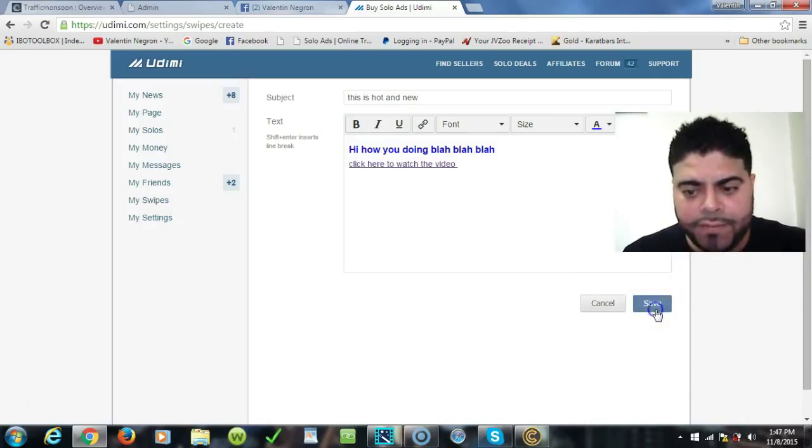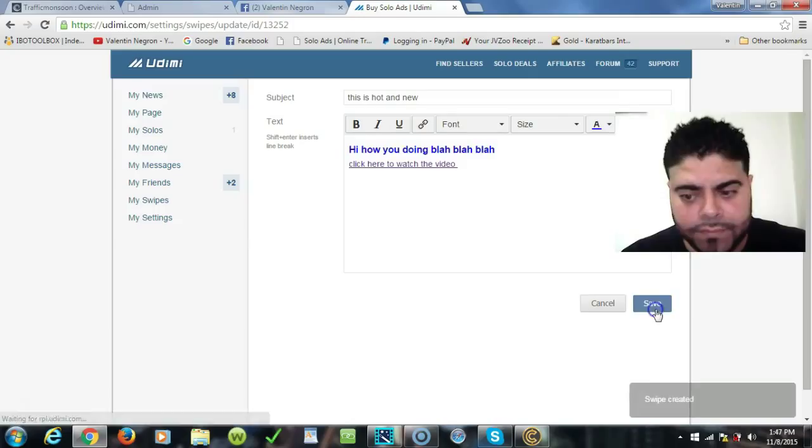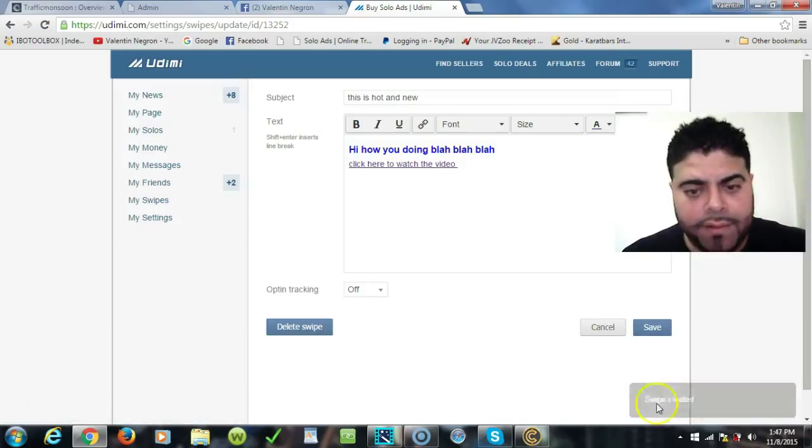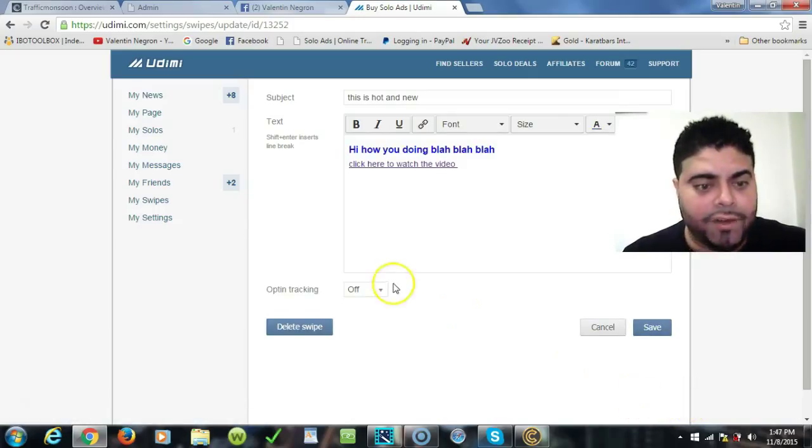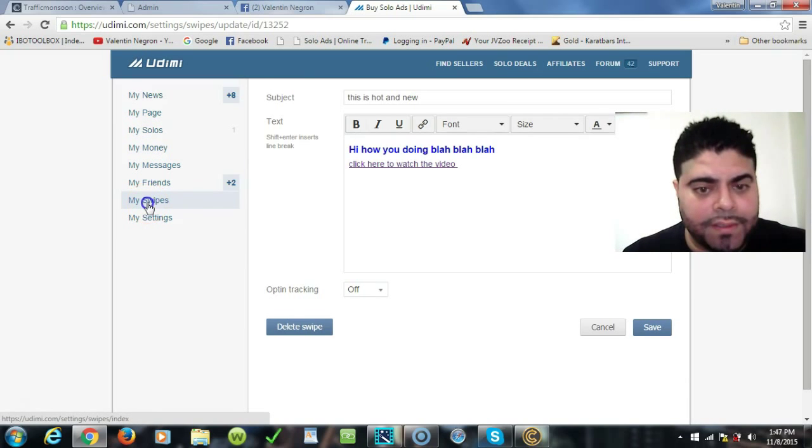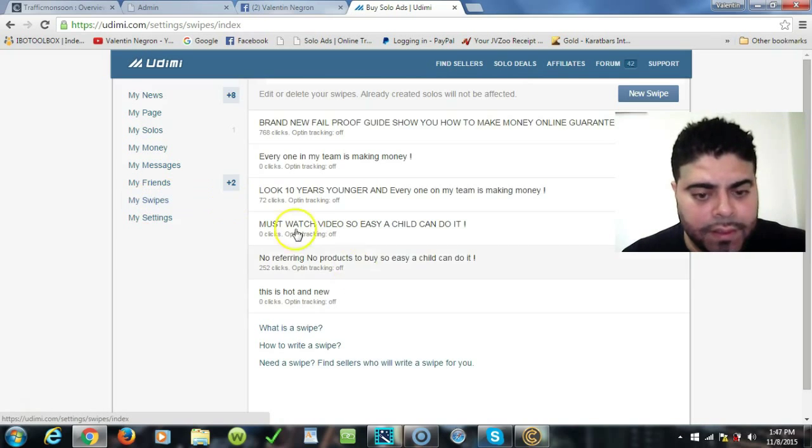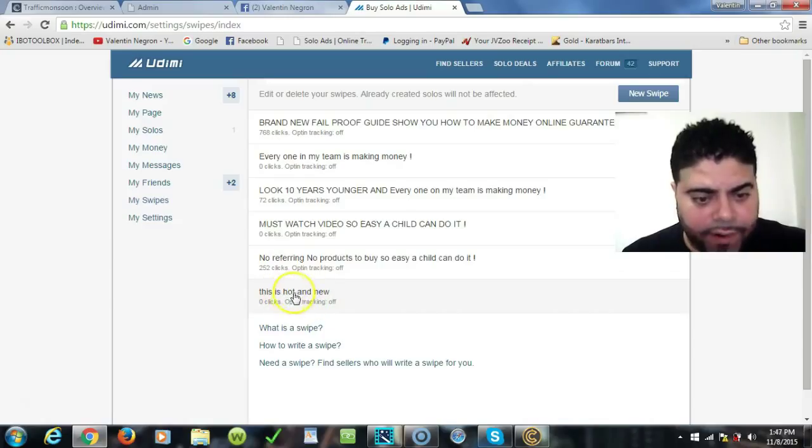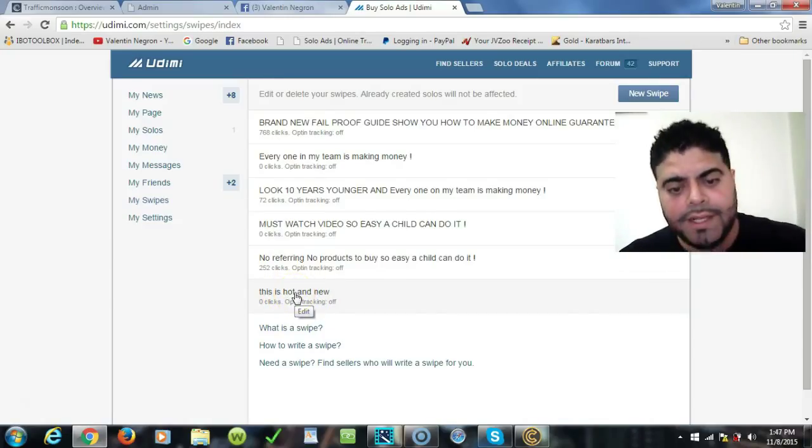Once you hit save, you will save it again here and a pop-up thing will say swipe created. That's it, your swipe is done. If you go here to My Swipes, you will see that the new swipe that I created is right here.